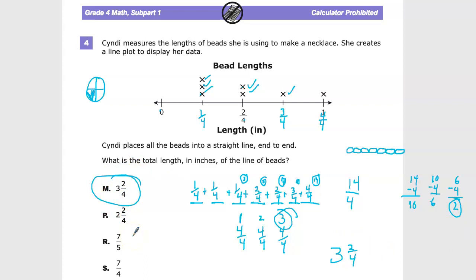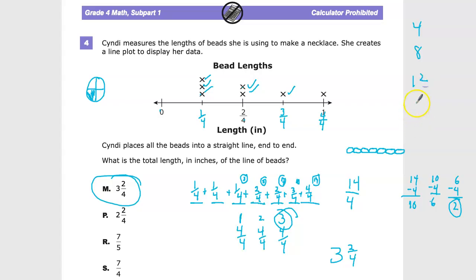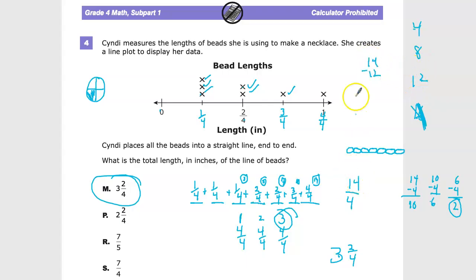If you can do the division, that's great. Or you can skip-count by 4s: 4, 8, 12, 16 — 12 is the closest without going over 14, so that gives you 3 groups. Then 14 minus 12 equals 2, which is where the 2 fourths comes from. So the final answer is 3 and 2 fourths. Choose your method, make little notes to yourself along the way, and you won't get lost so easily.